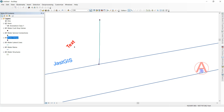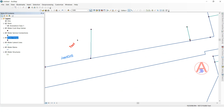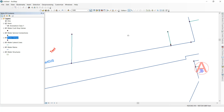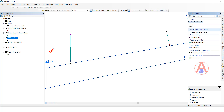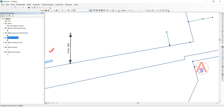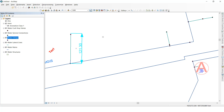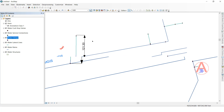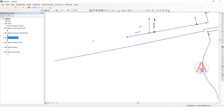Now we are going to see the dimension feature class. In the Create Features panel, click on the dimension feature. We can measure the distance between two points — click this point, drag to this point like this. See how the distance between the two points is displayed.